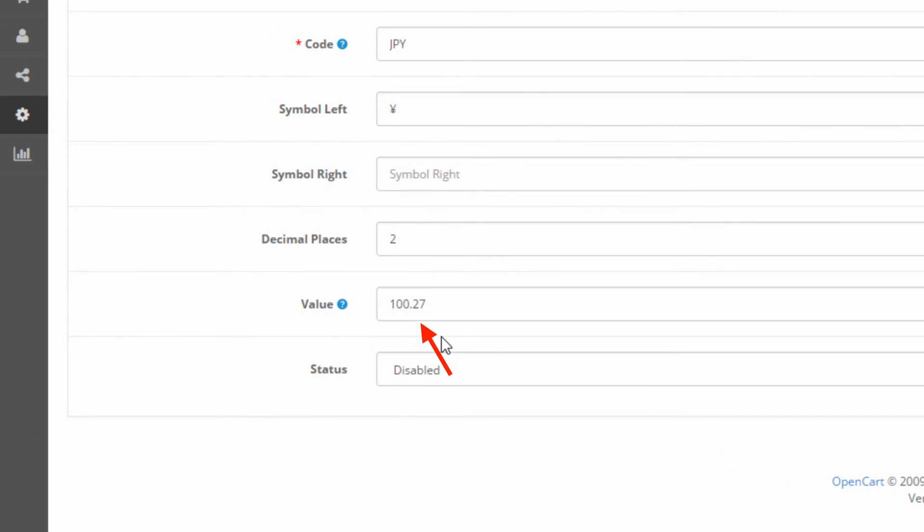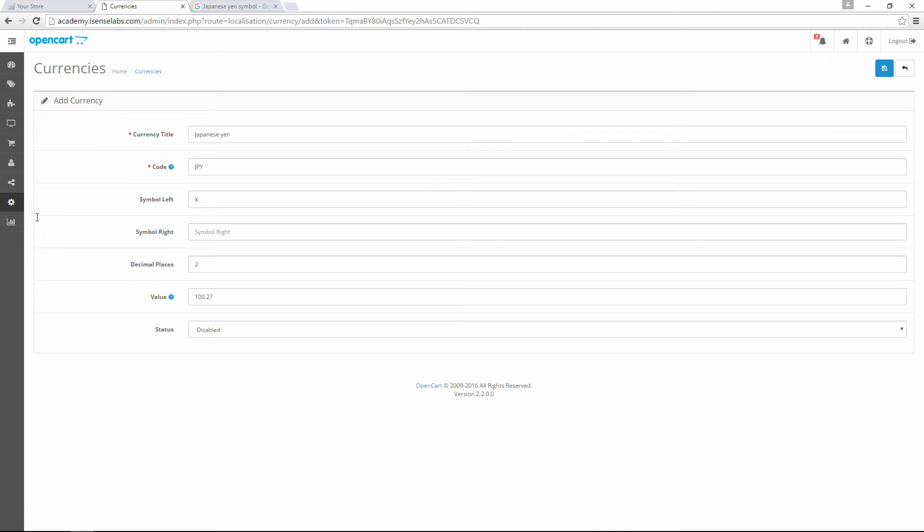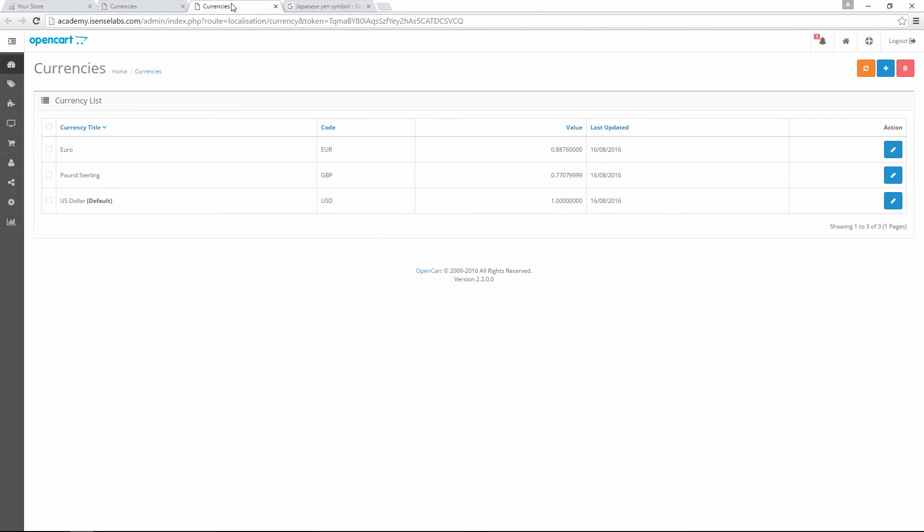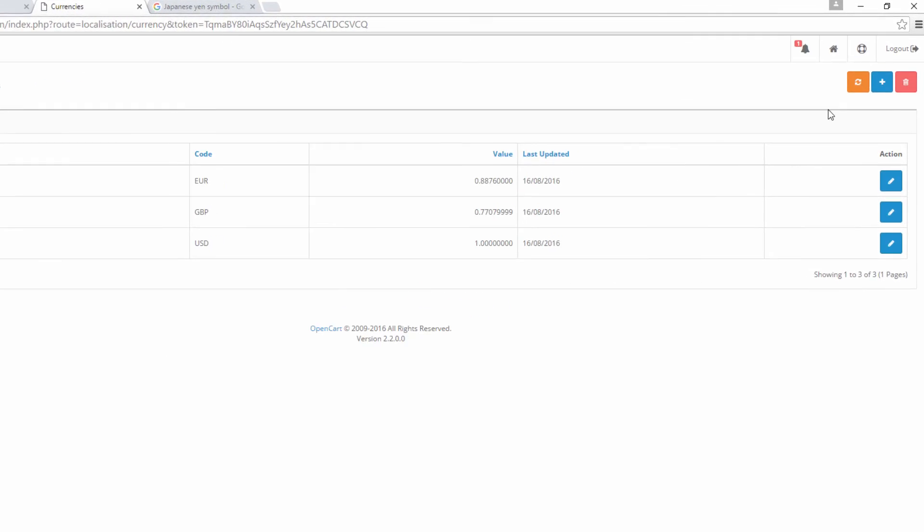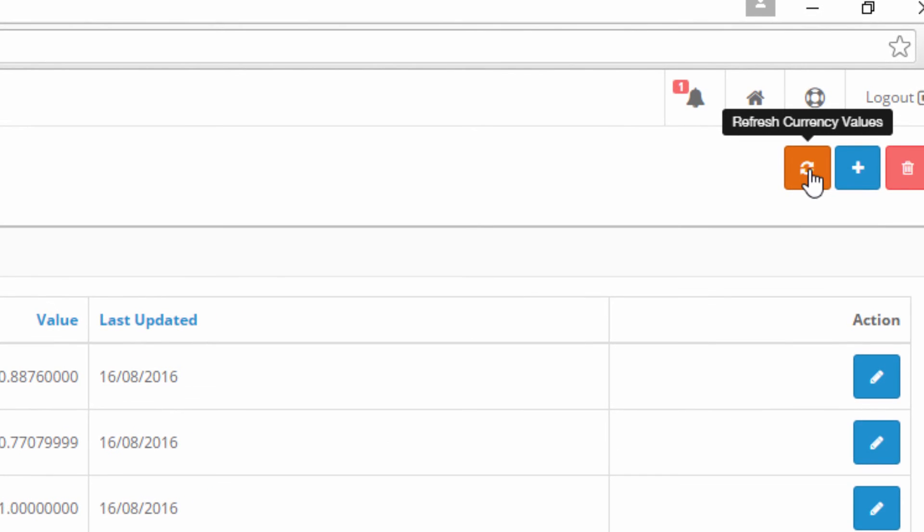A cool native functionality of OpenCart is the currency updater. If we click on the Update Currency button, the currencies exchange rate will be updated to the most recent ones.